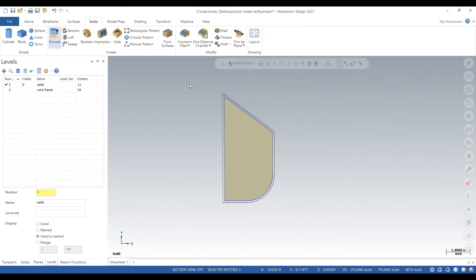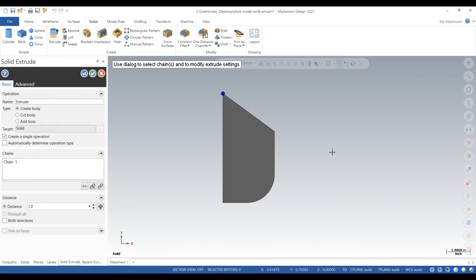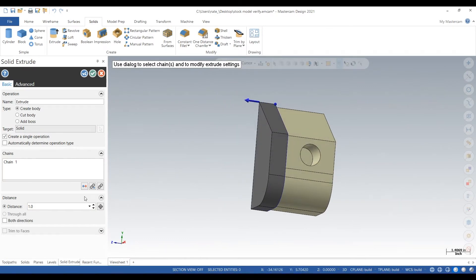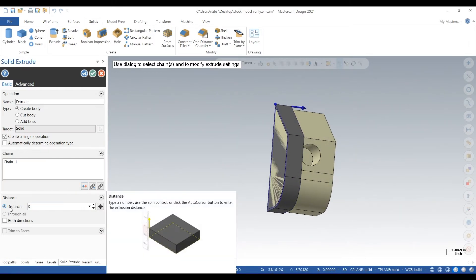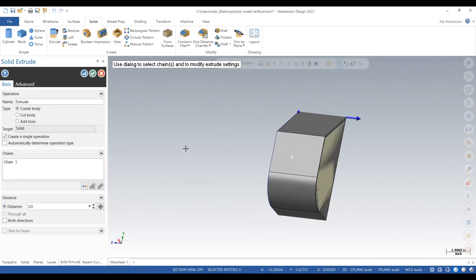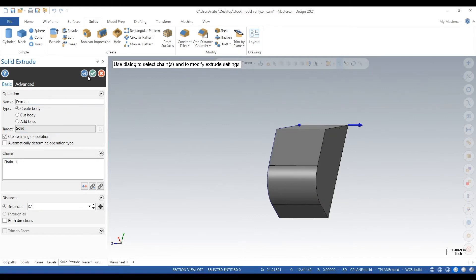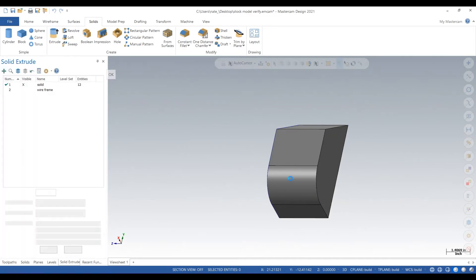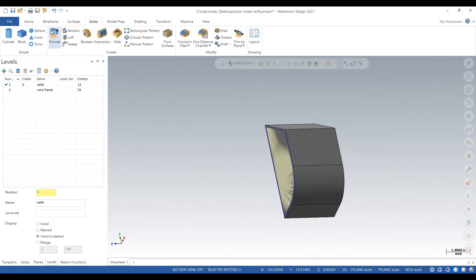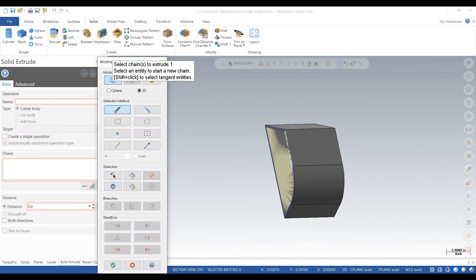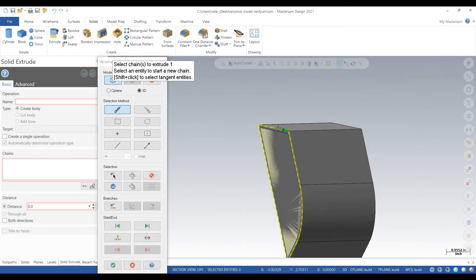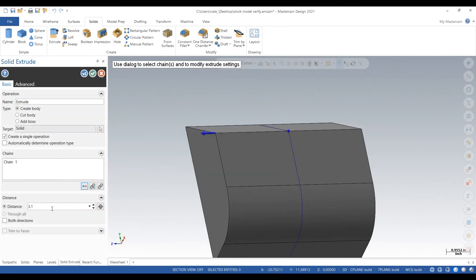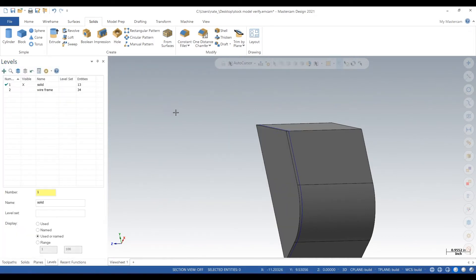Next, we want to extrude that across the entire thing. So we'll go 3 inches, plus 100. So 3.1. We'll go 0.1 on the side. So we got 100 thou on all faces.